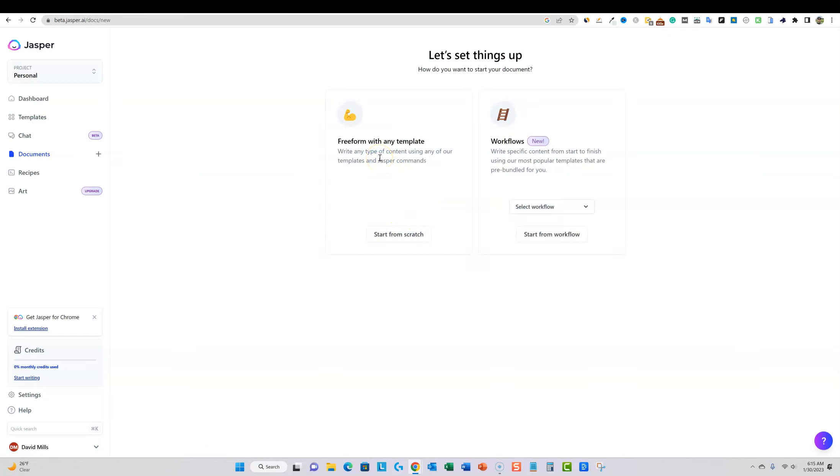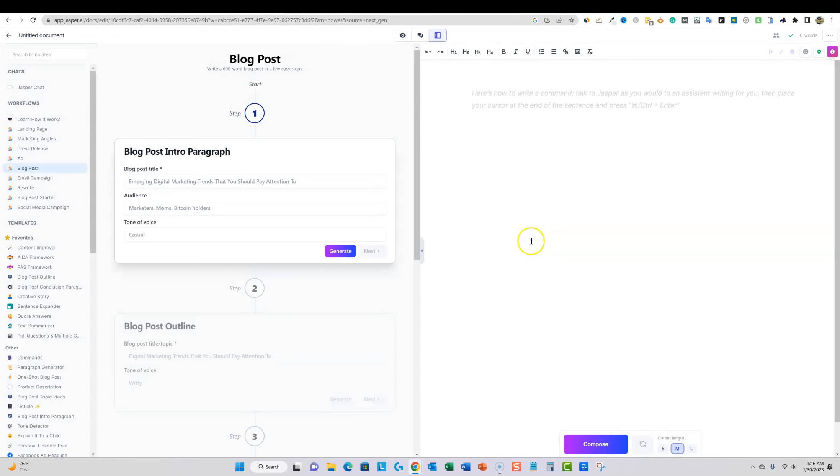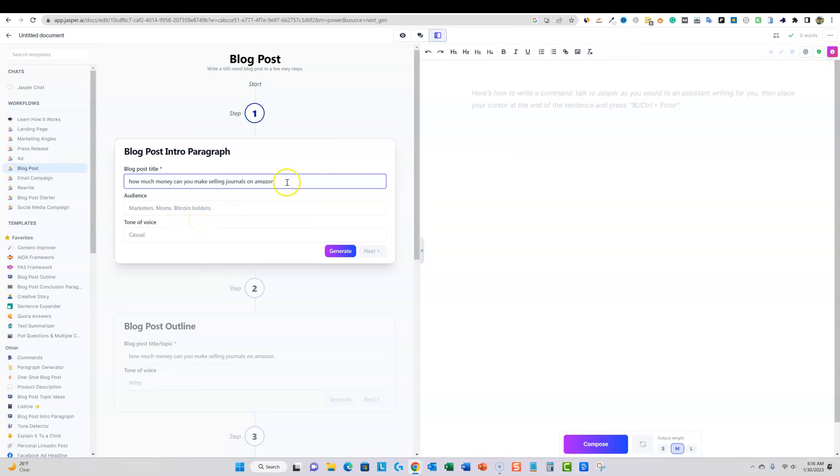Free form with any template, write any type of content using any of our templates, workflows, write specific content from start to finish using our most popular templates. I would rather see if we could do this, blog post right here, start the workflow. The blog post title is going to be exactly this. It's a question post.